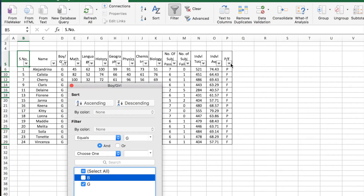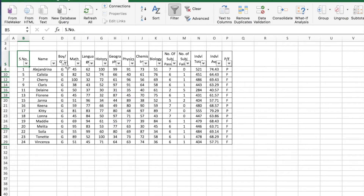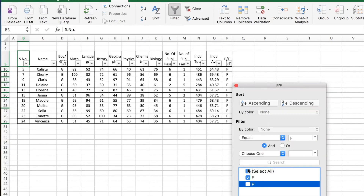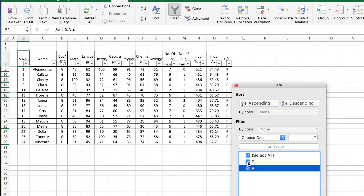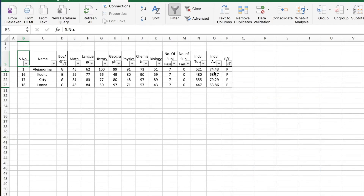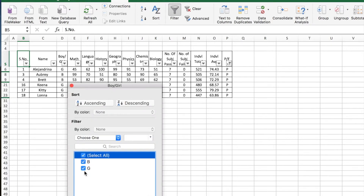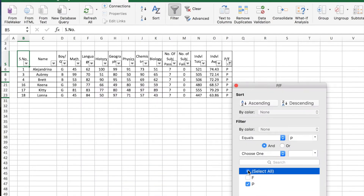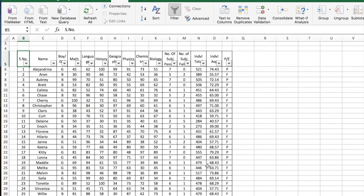Let's say I have multiple criteria — I want to look at all the girls who have passed. So I select the girls in the gender column and then in the pass/fail column I select only the criteria P. This will give you all the students who are girls and have passed. Active filters show a modified arrow icon next to the filter symbol. To reset, go back and select all in the respective columns.